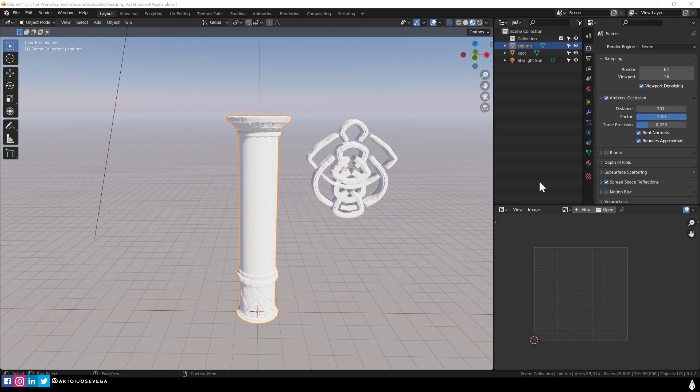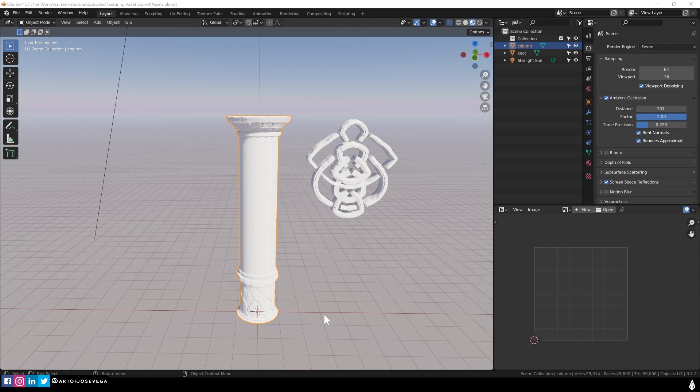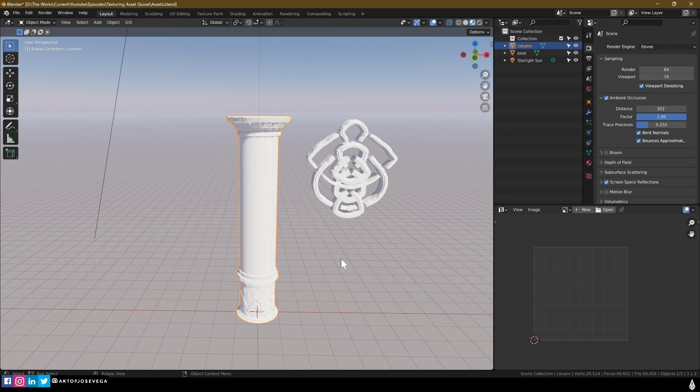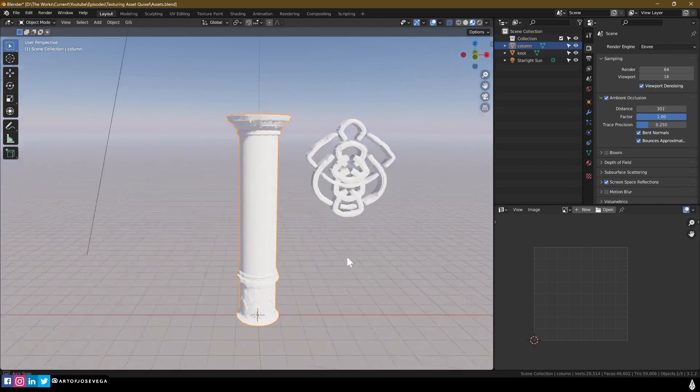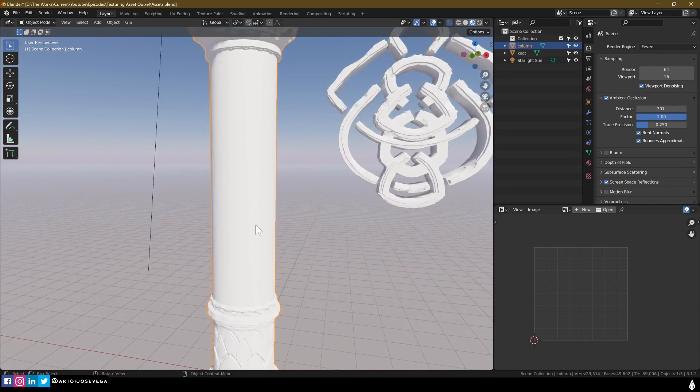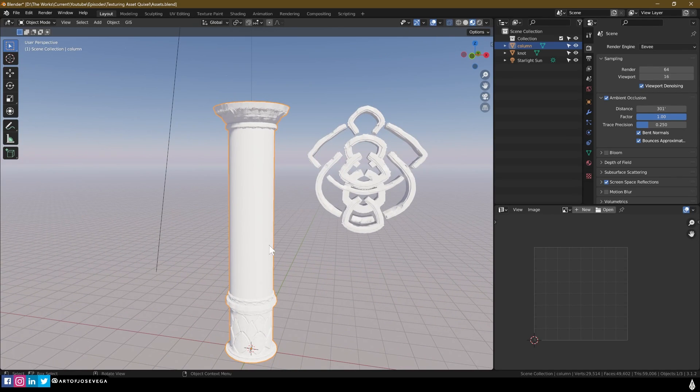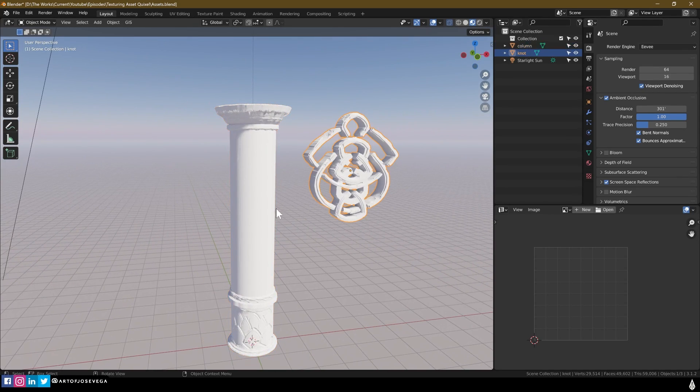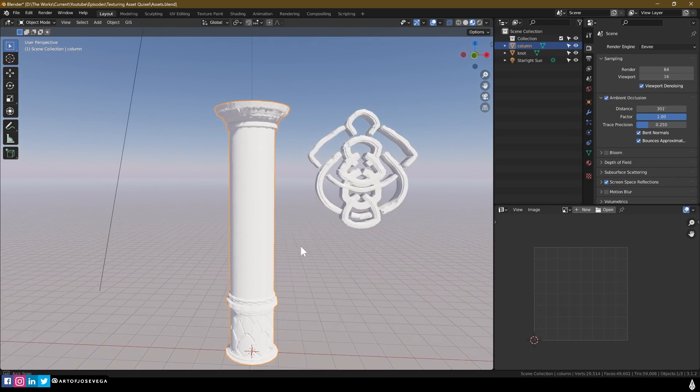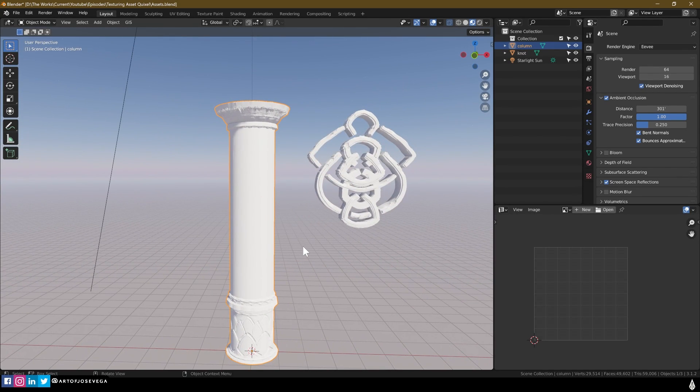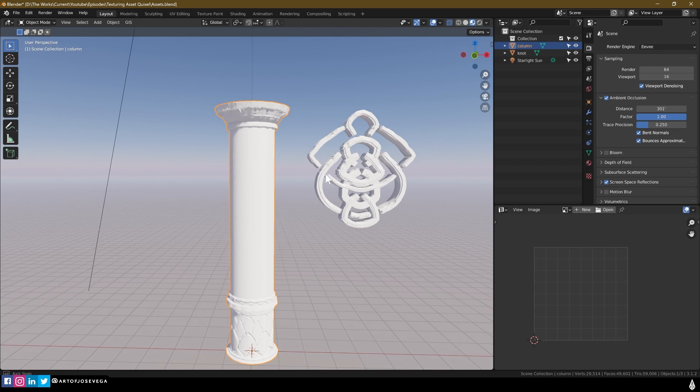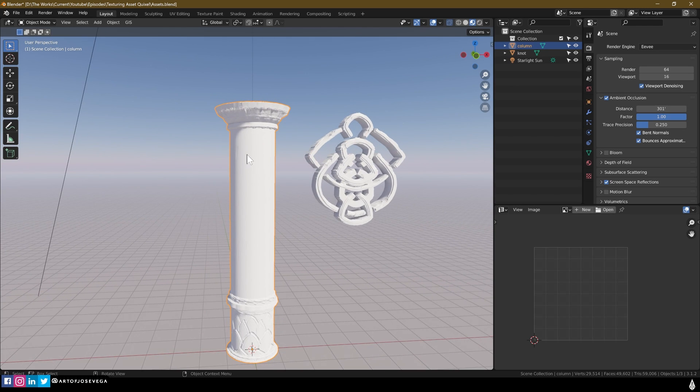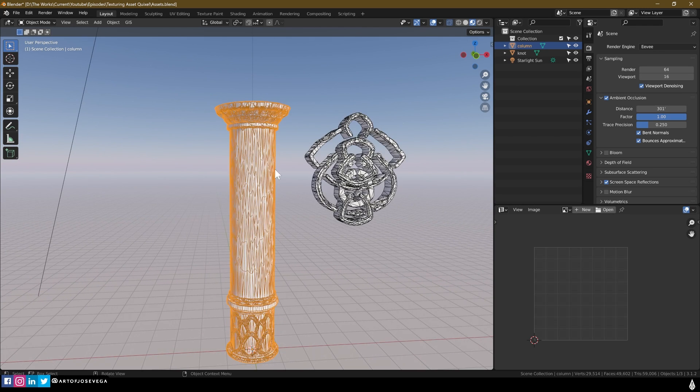All right. So let's get started with some of the prep work that we need to get done before we actually get into Quixel. One of those is, of course, getting the model. Now, these models here, I did them in 3D Coat, a little bit of sculpting, something very simple.